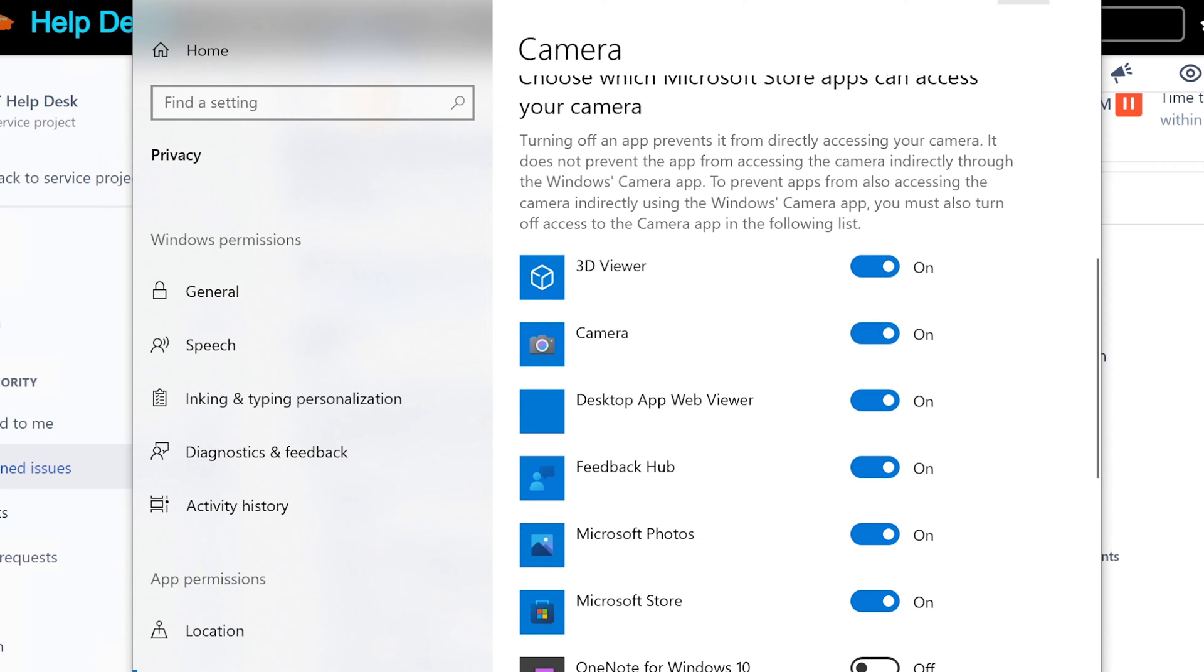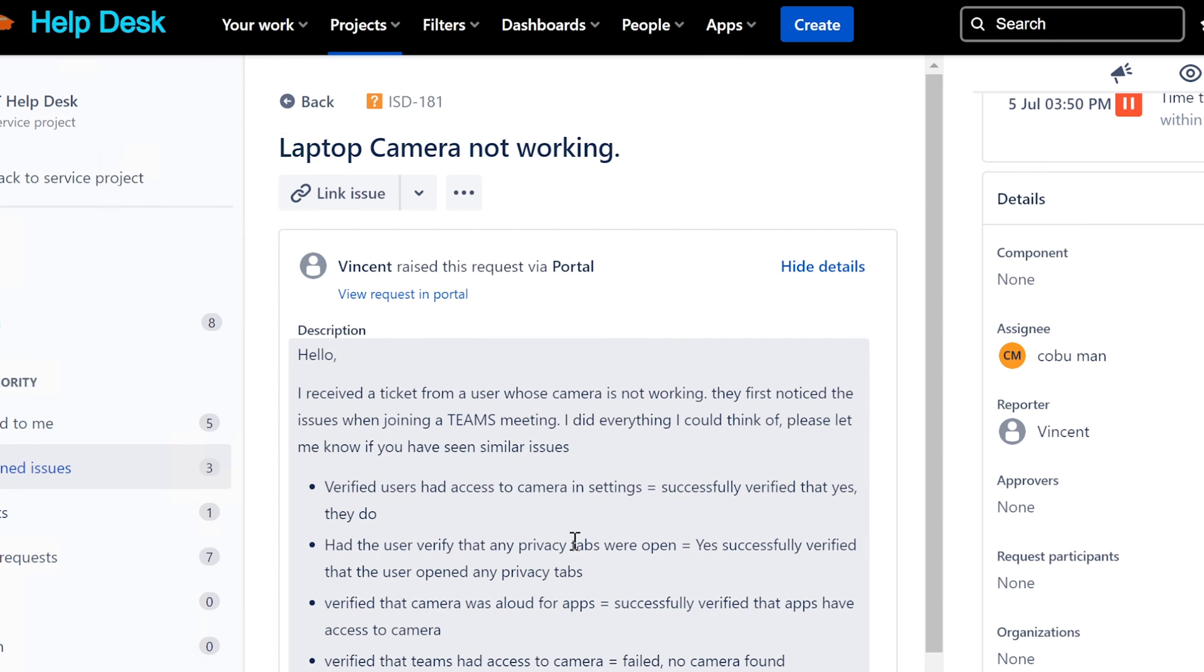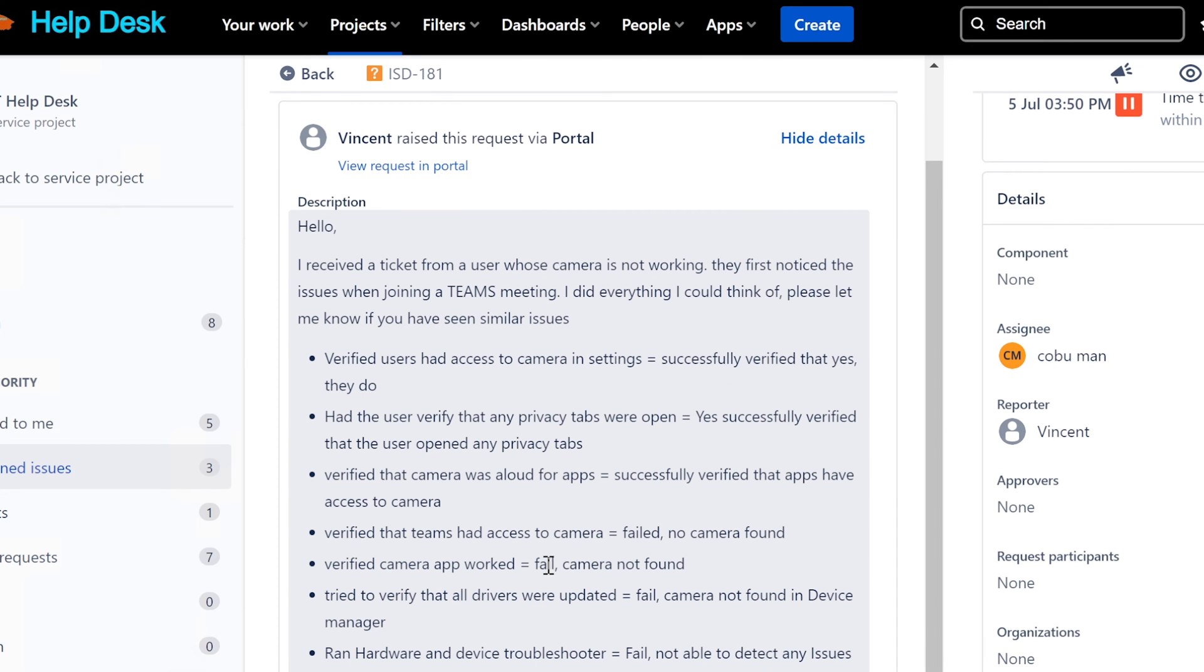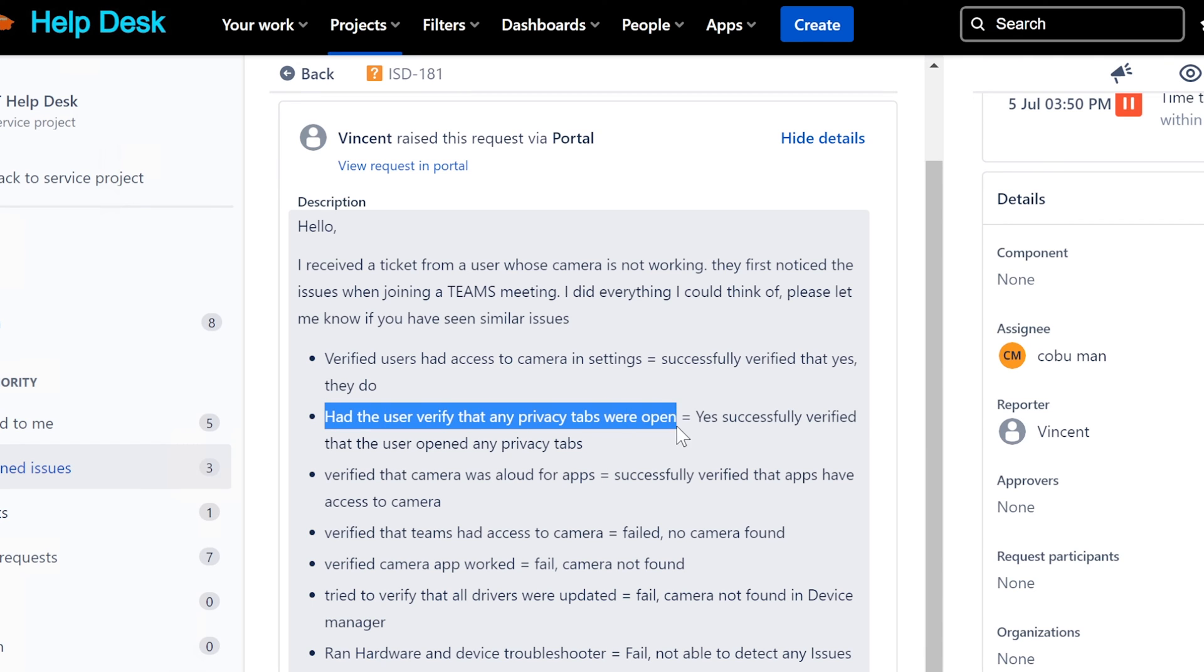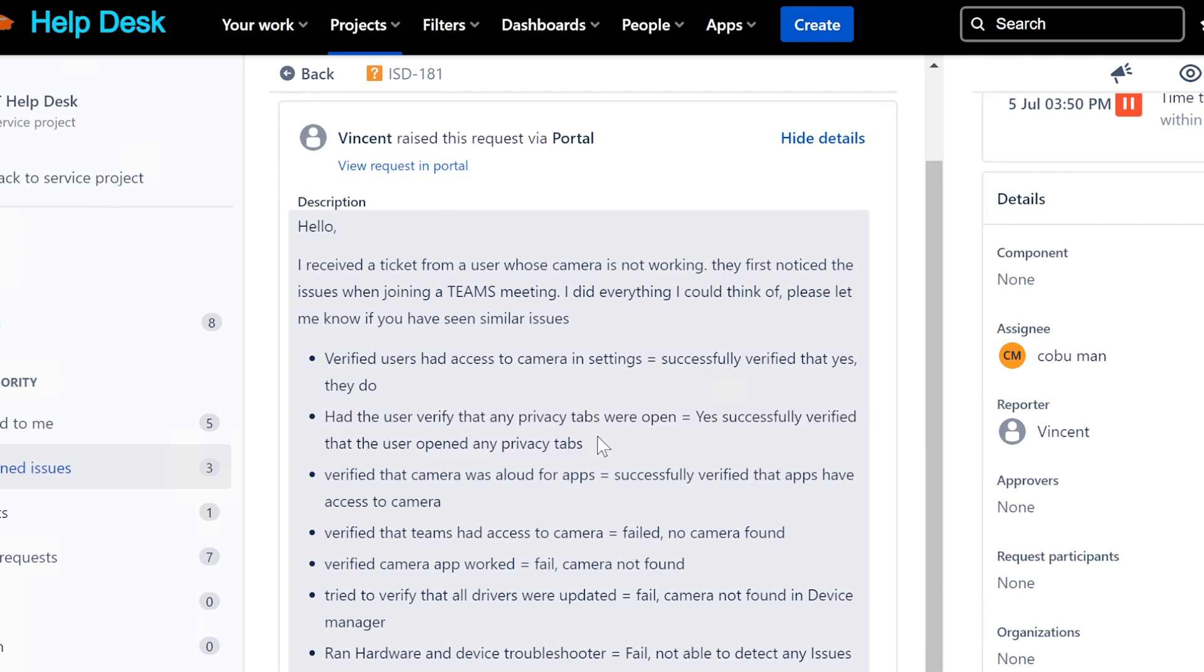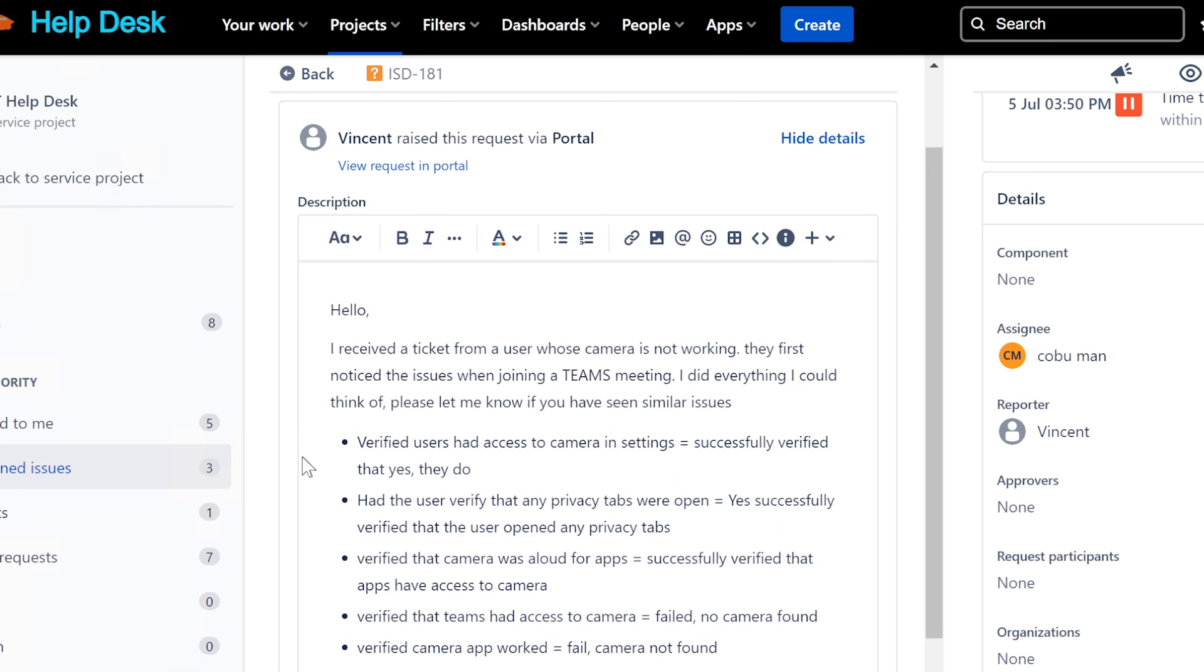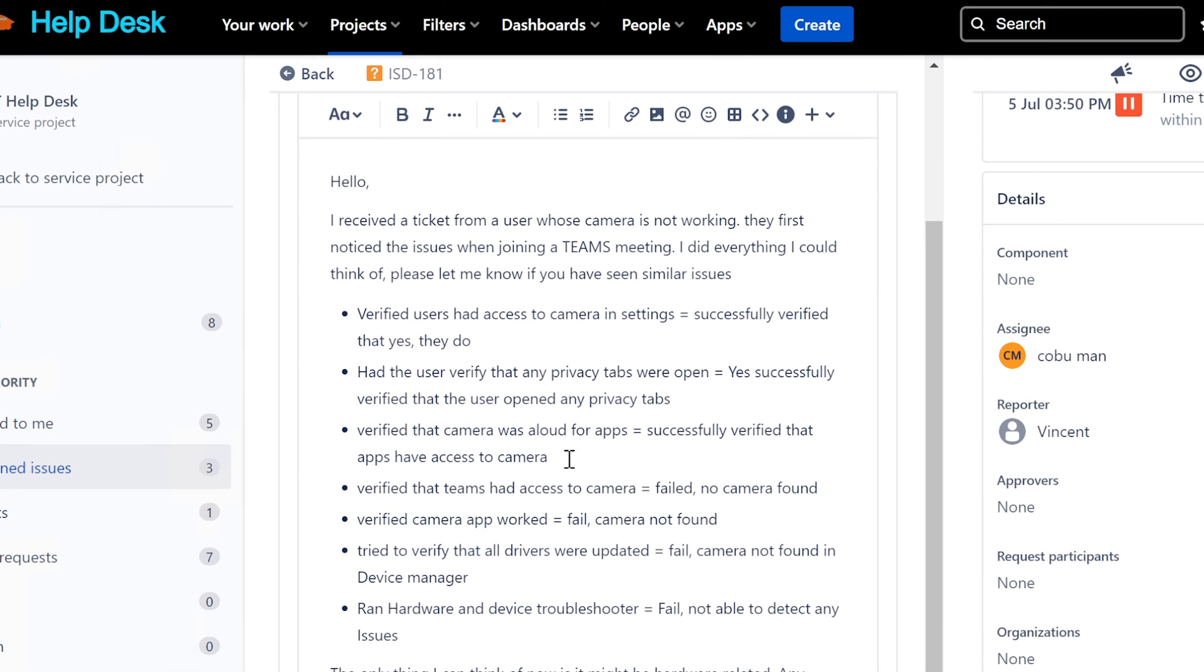So that's what he checked already. Let's see here. This one, privacy tabs - I'm not sure how that's related. It might be something that I'm not aware of.